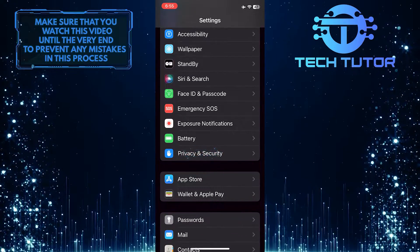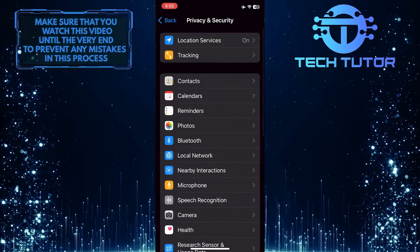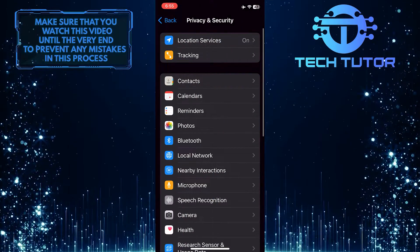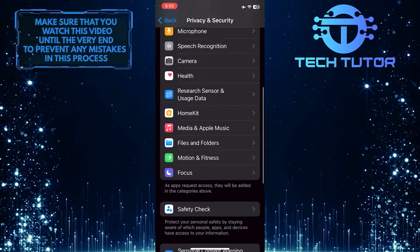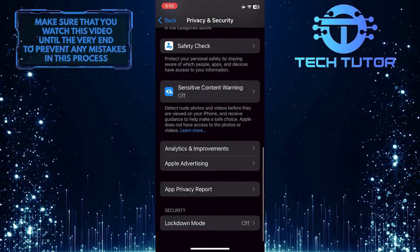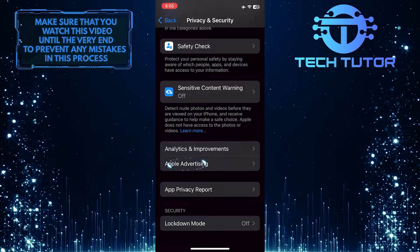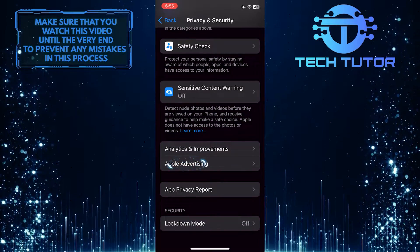Tap on it. After that, scroll down to the bottom, and you'll see an option called Apple Advertising.